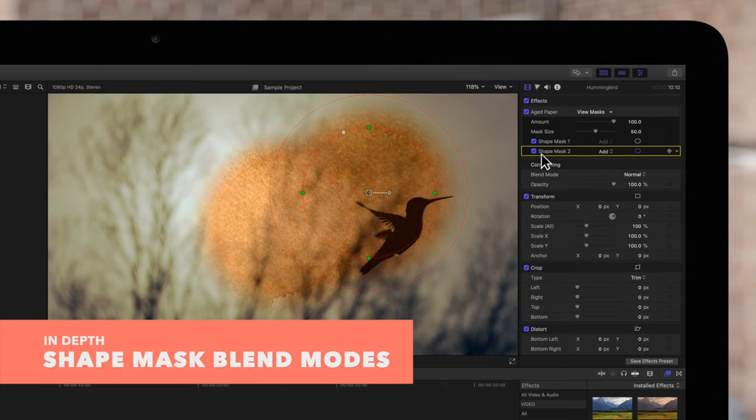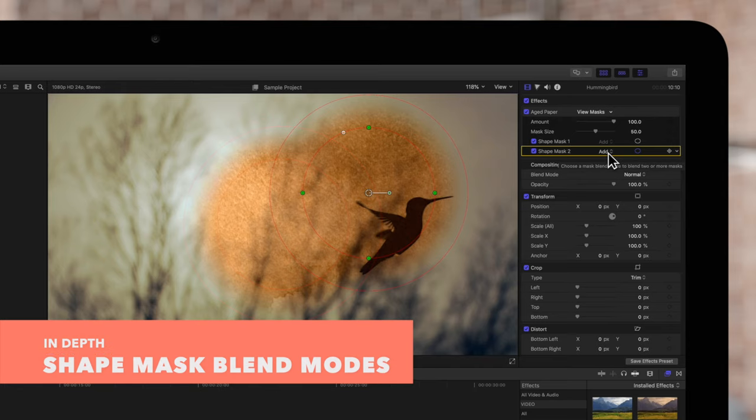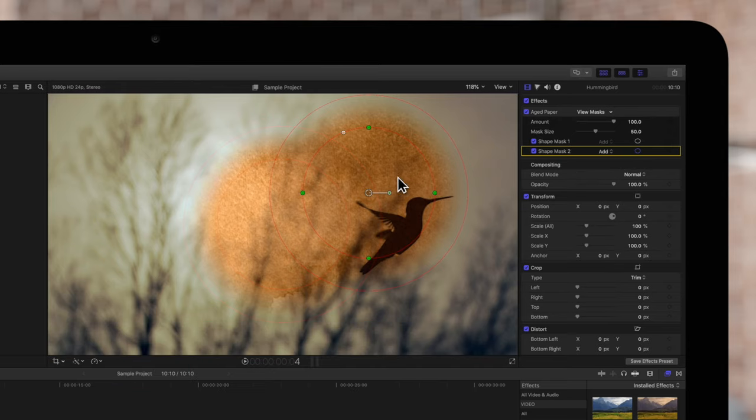Let's check out how these blend modes work. If set to Add, the masks will combine together.